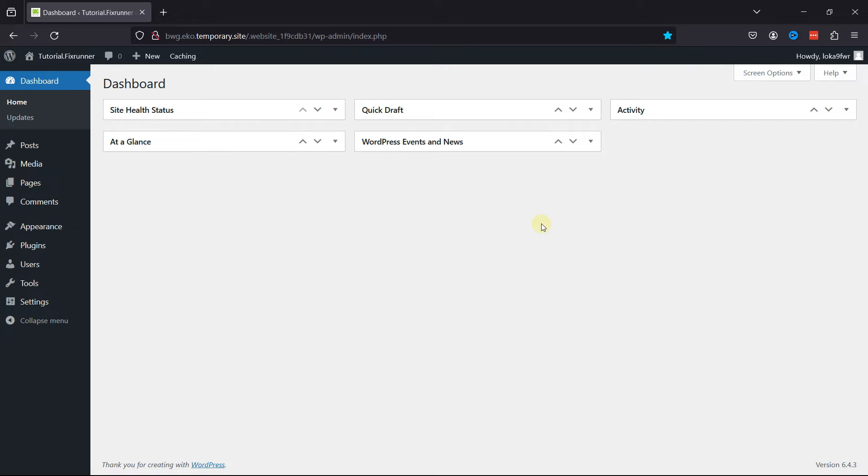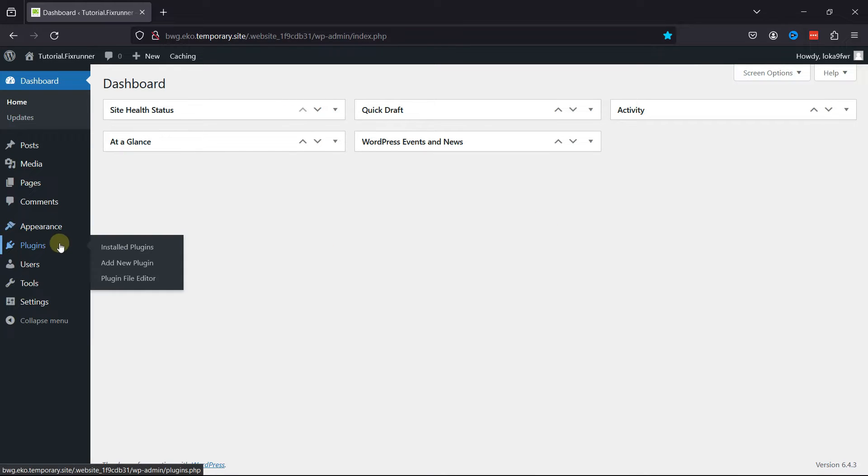Simply log into your WordPress admin dashboard, hover over Plugins, and click on Add New.